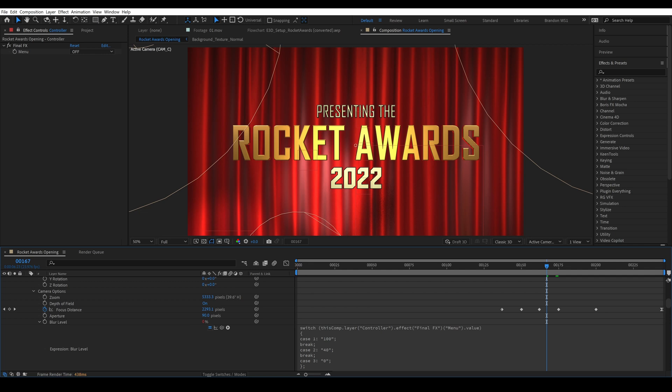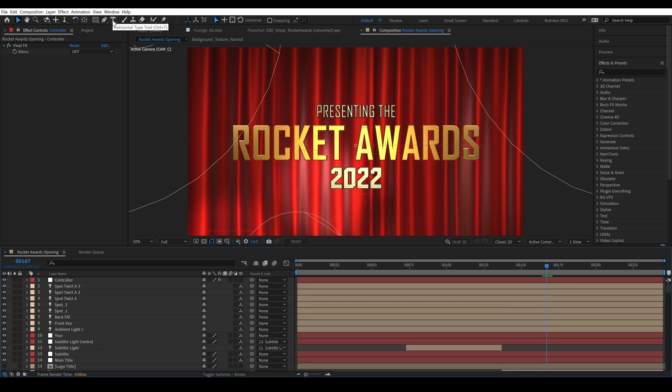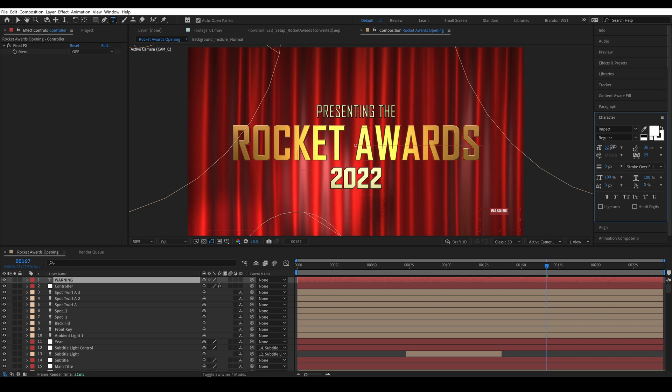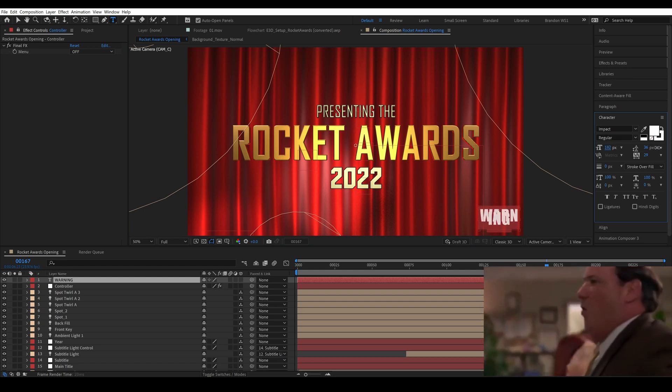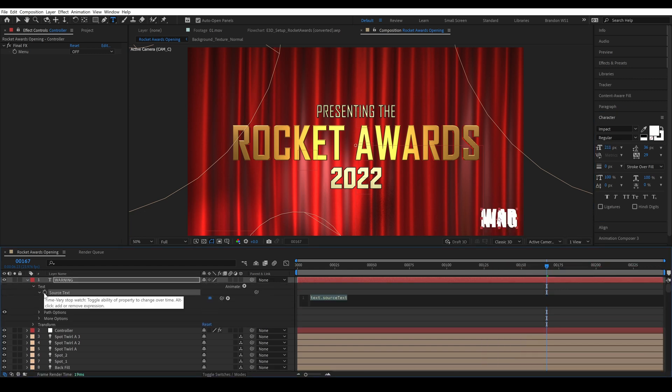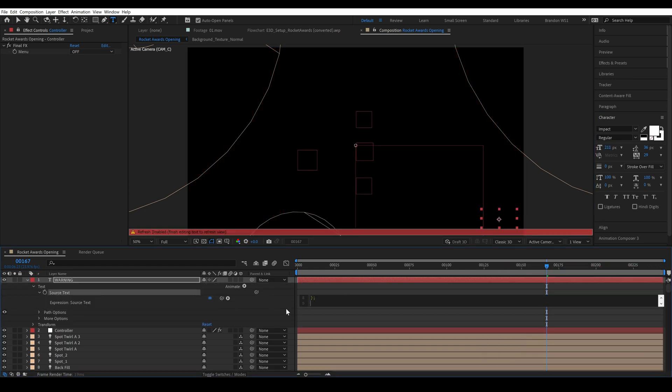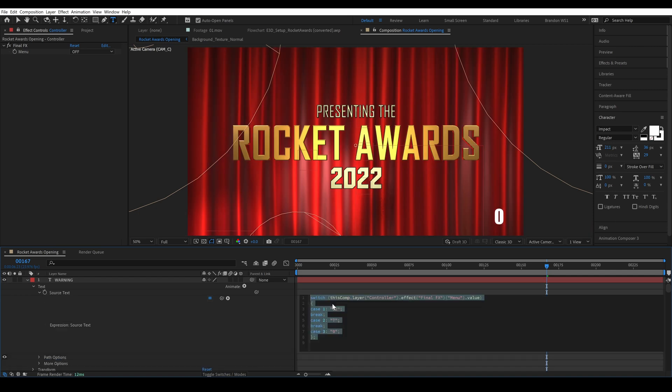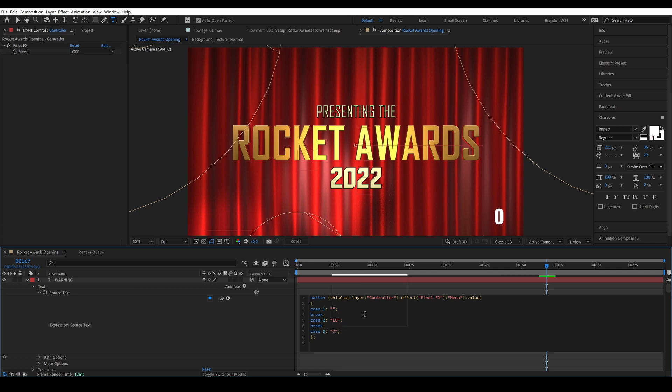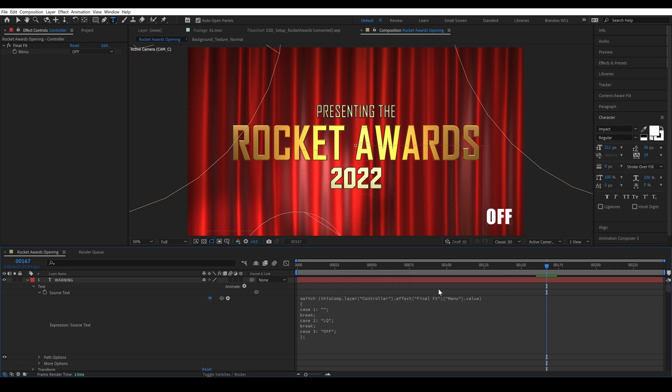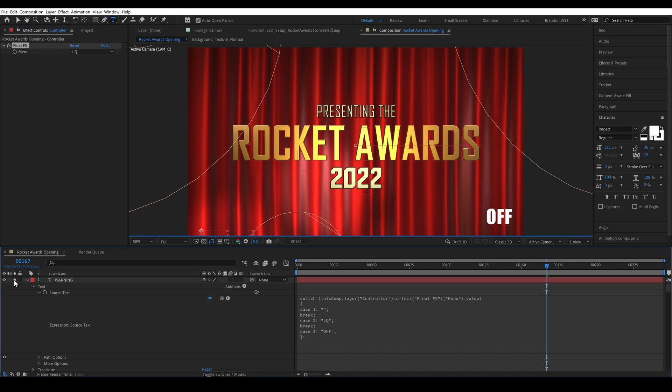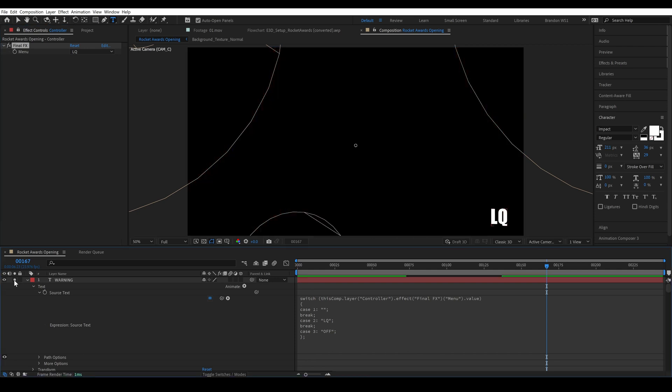And finally I'll create a new text layer and I'll type warning and then I'll go into our source text and paste our expression. And for HQ I don't want any text up so I'll leave it blank. And for LQ I'll type LQ and off I'll type off. And now when we're in LQ or off we get a warning to make sure that we know to set it to HQ before rendering.